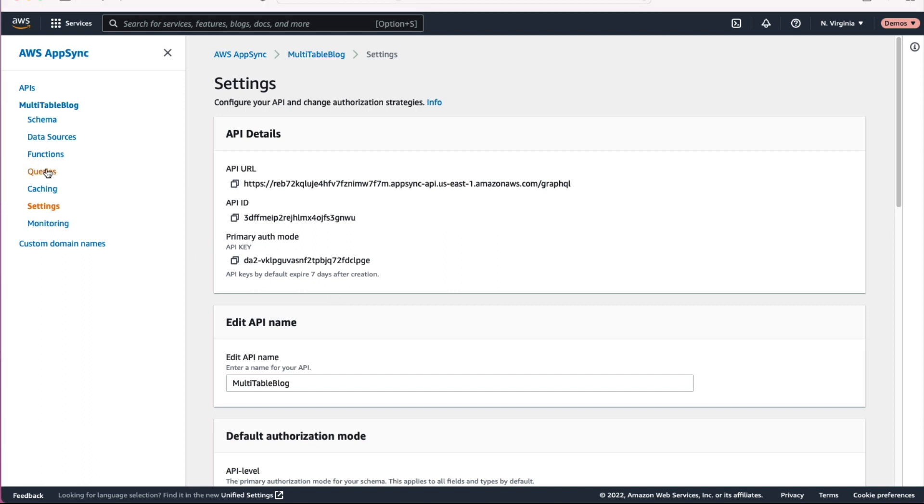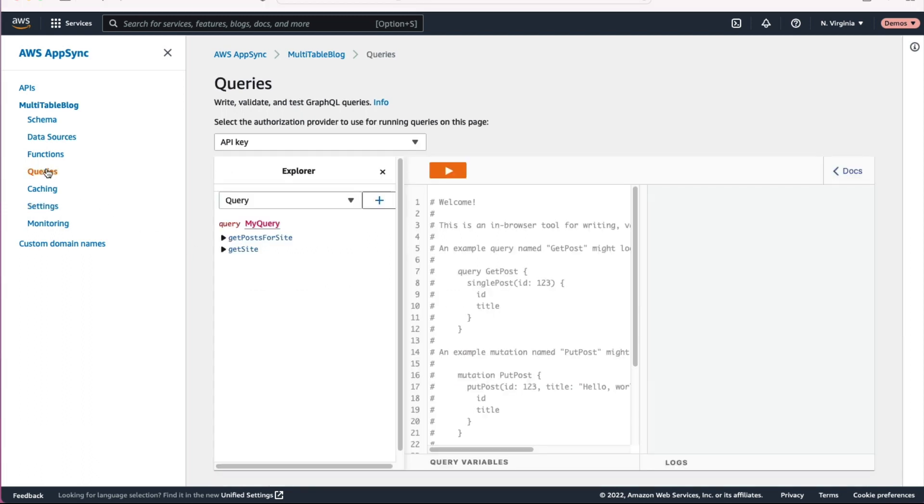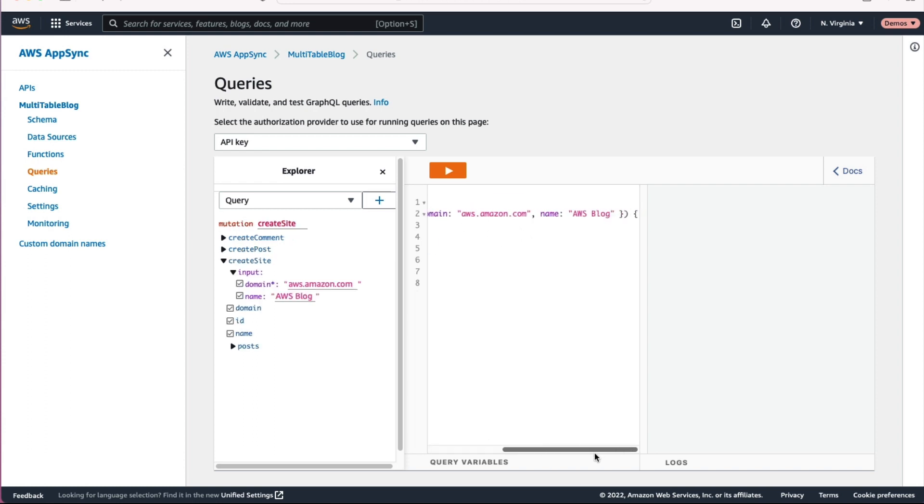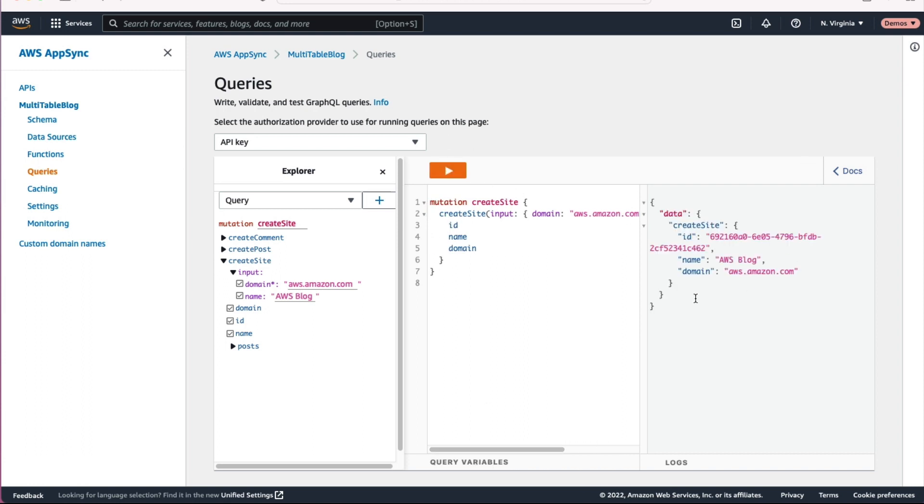So we have everything configured. Let's go actually run some queries against our API. To do so, go to the query section on the side of that API sidebar there. And what it's going to give you is a little playground for you to actually write some queries in, run those and execute them. So first thing I want to do here is create our first site. So I'll do a create site mutation, giving it an input. I'm creating the AWS Amazon blog, create that. And you can see I got my data back. I got an ID, I got a domain, everything I want there.